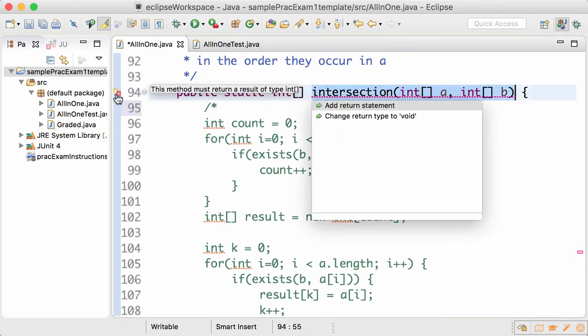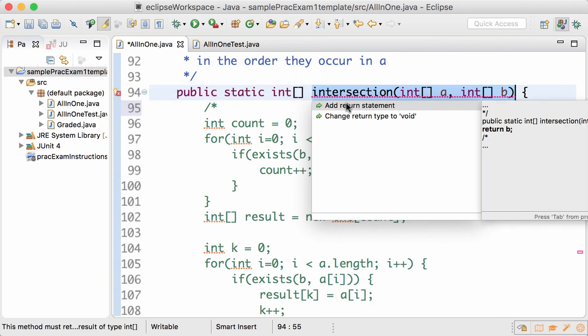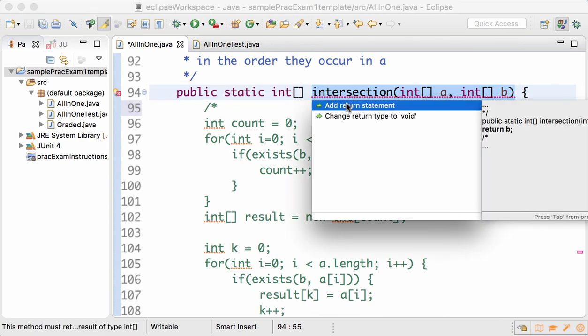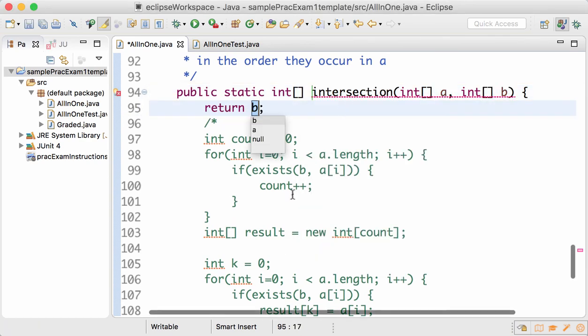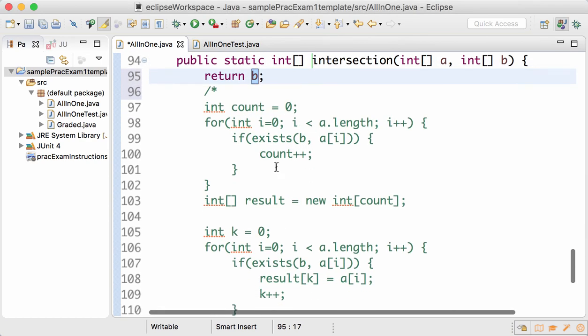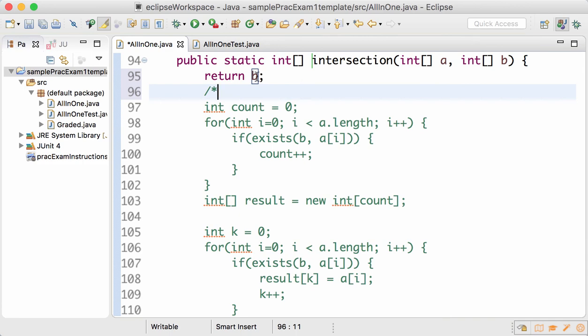Go to the method and add a return statement. In this case, it's simply returning the array b, which is fine.